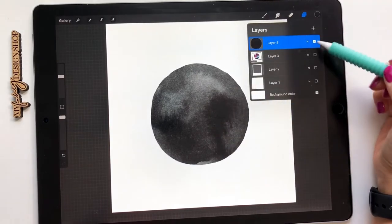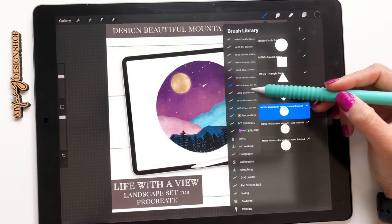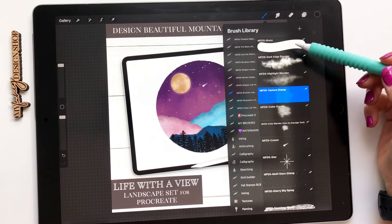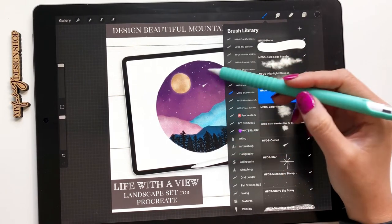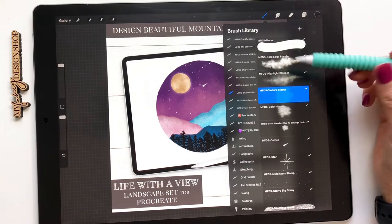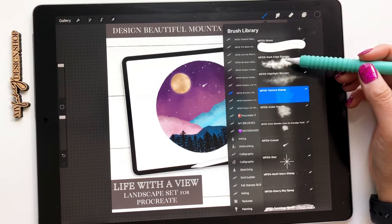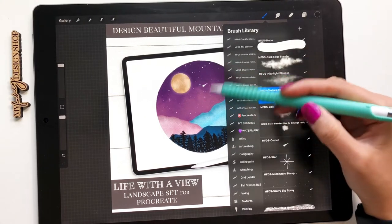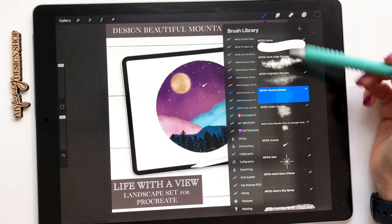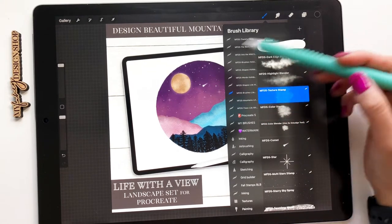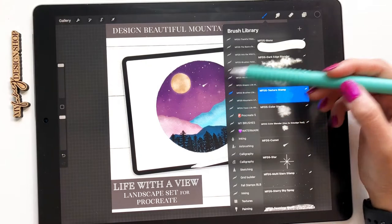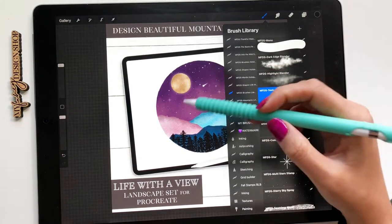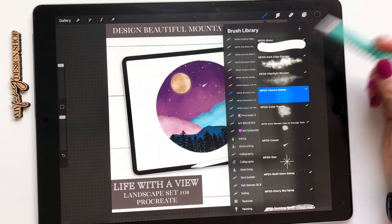Then you also have my brushes. I included my monoline to help color in the stamps like the background and the mountains. I also included my dark edge and highlight blender to help with blending. I like to use my dark edge blender as the smudge tool to blend in my sky and then the highlight blender to add some highlights to the mountains and the moon.